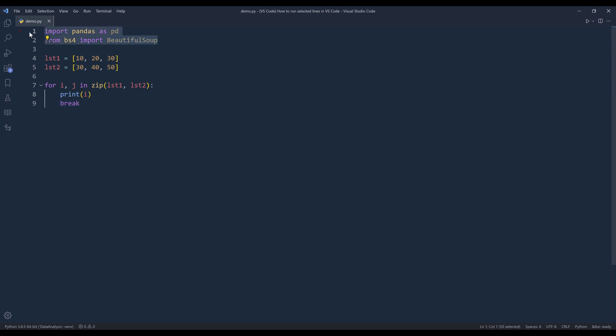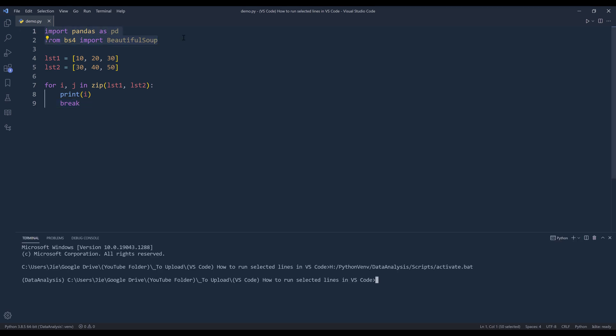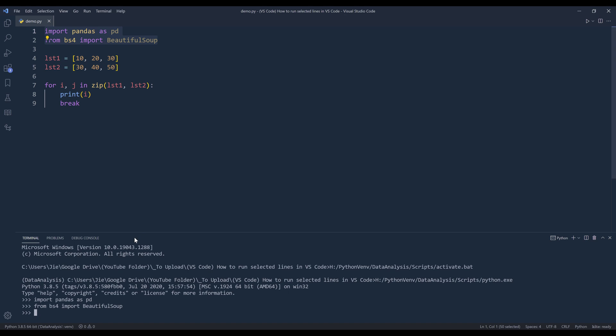So as I want to run these two lines, I can use my shortcut control B to import the libraries.